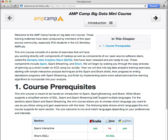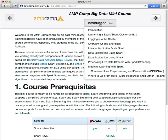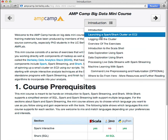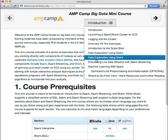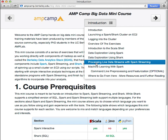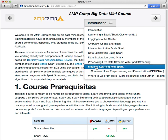This walks you through spinning up a cluster on EC2 and then jumps into hands-on exercises including using Spark and Shark to do ad-hoc analytics on real Wikipedia data, writing a streaming job using data collected in real time via the Twitter API, and finally writing a more advanced machine learning algorithm to do data clustering.